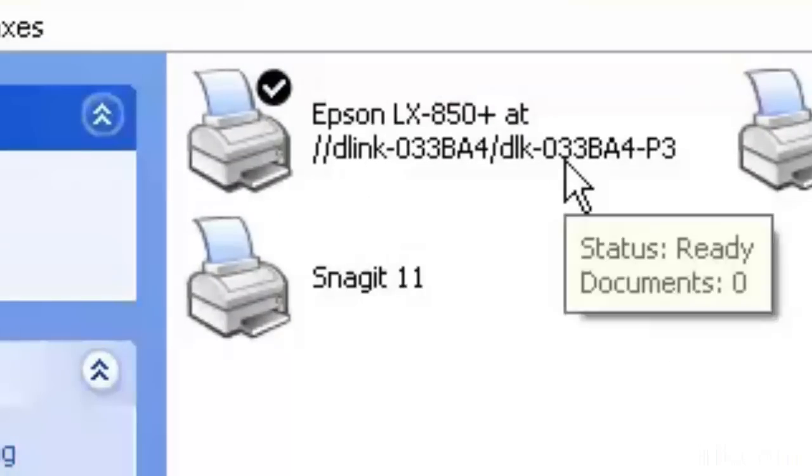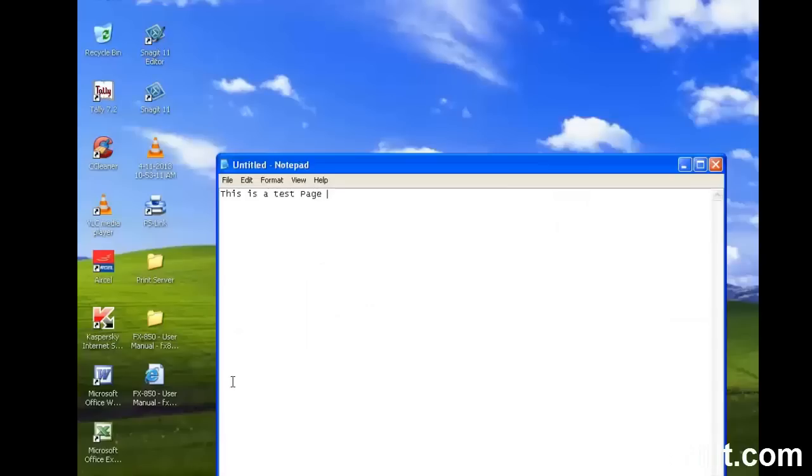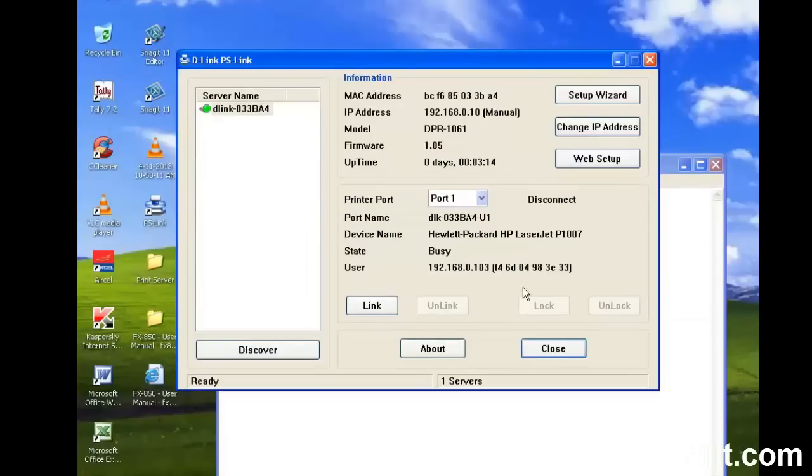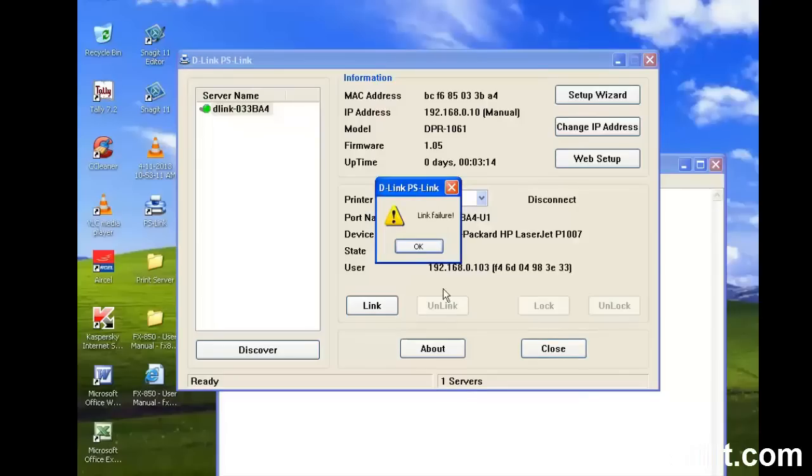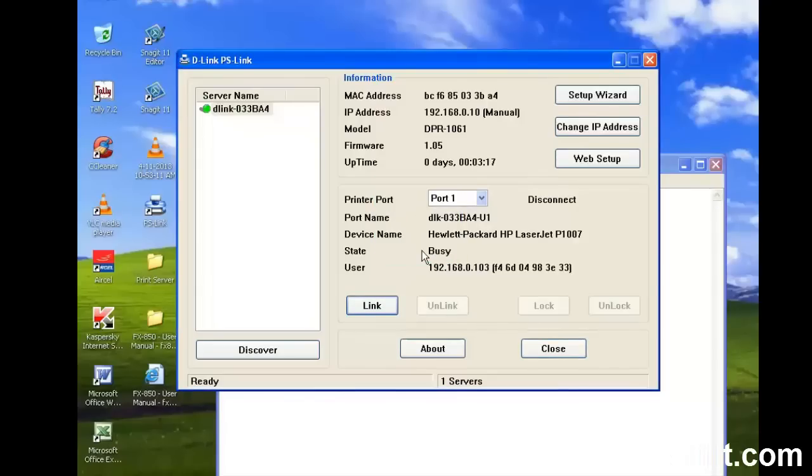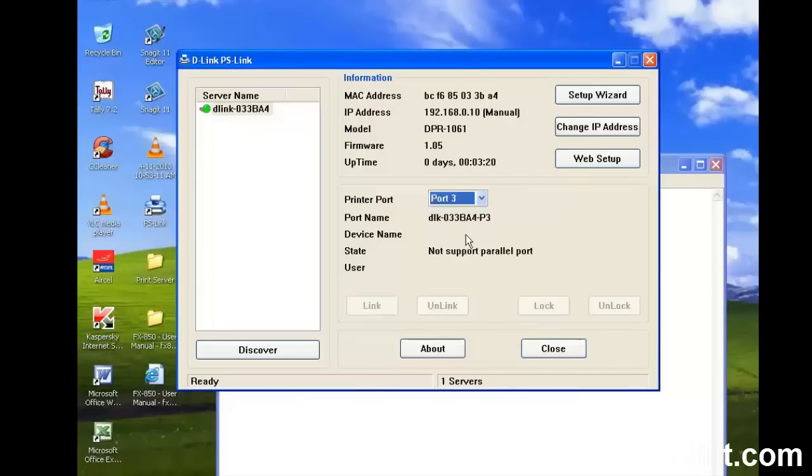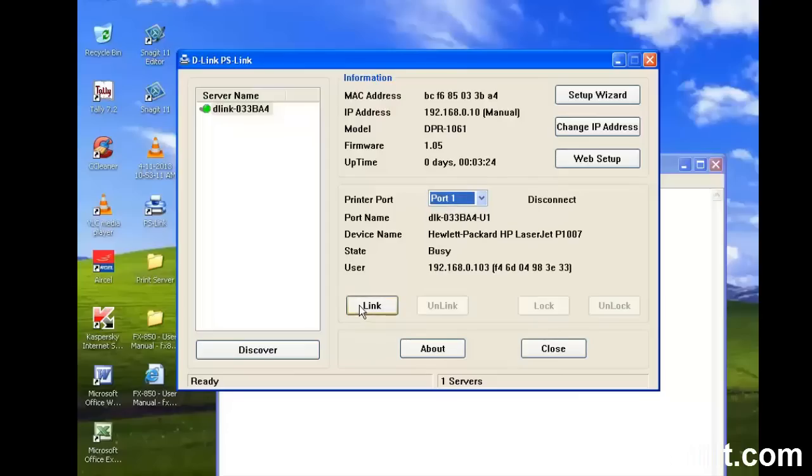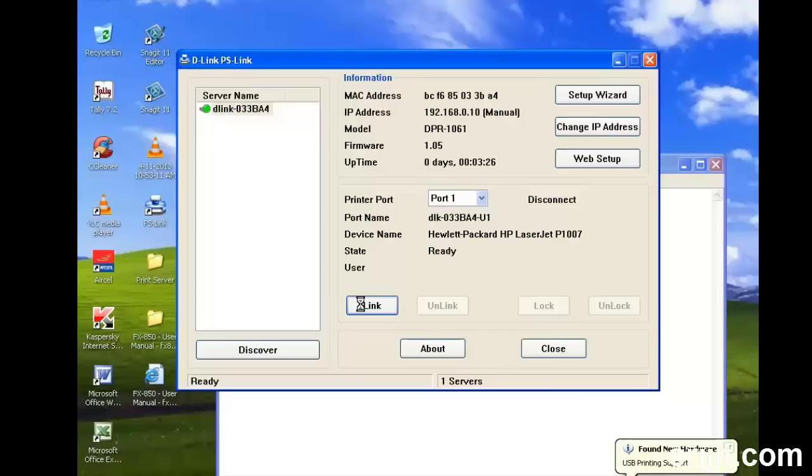Epson printer is set up successfully. Now we'll print a test page and then move on to configuring the HP printer. We'll click on Link and it will link up the HP LaserJet printer which is attached to the USB port, that is port one of the print server.